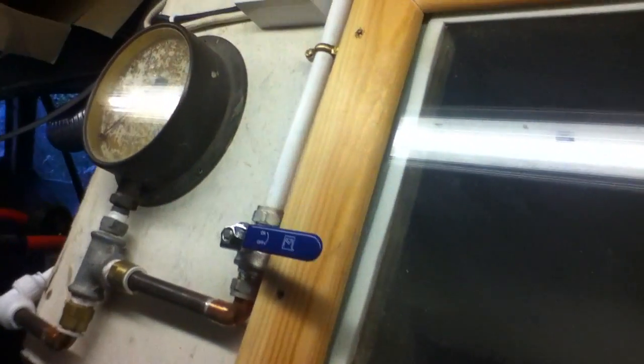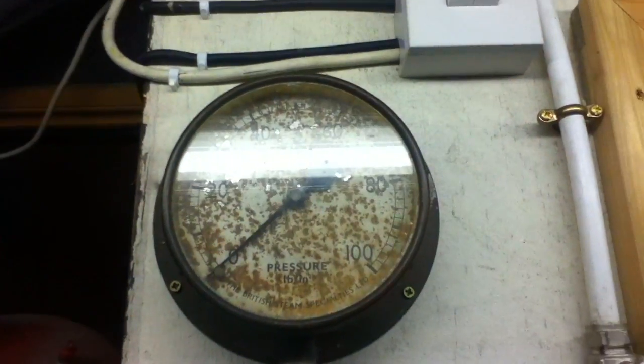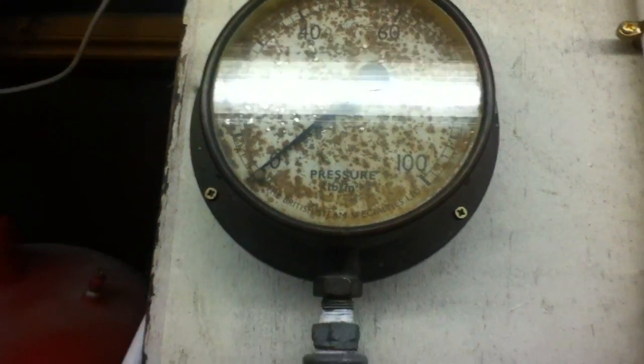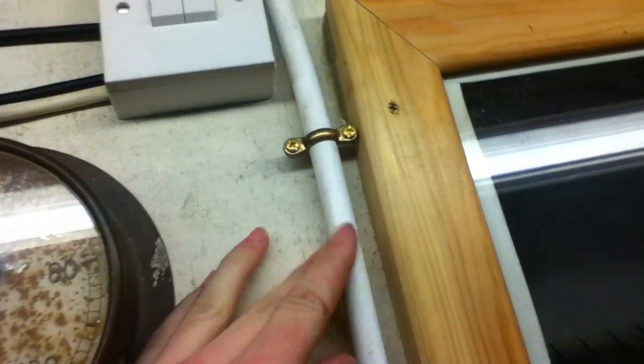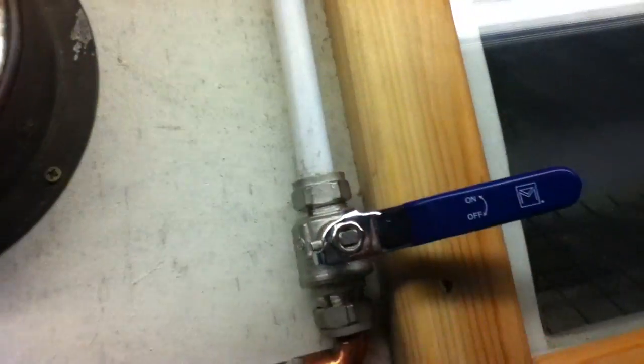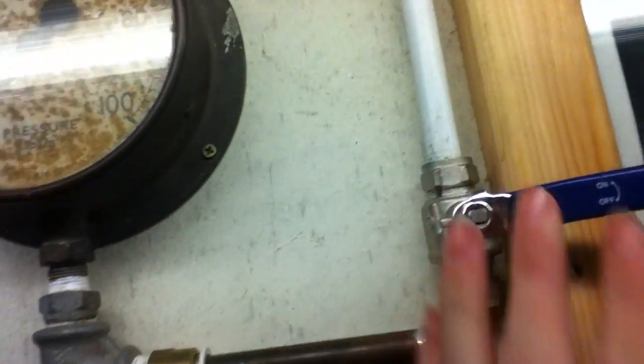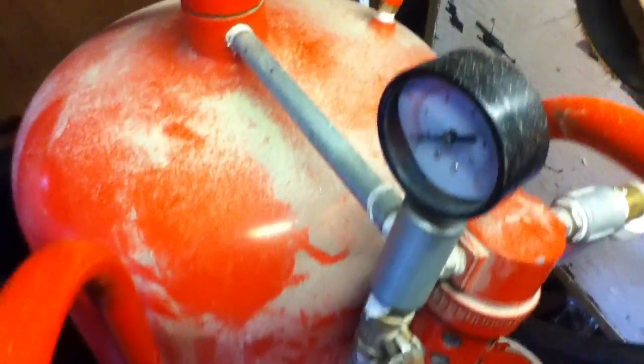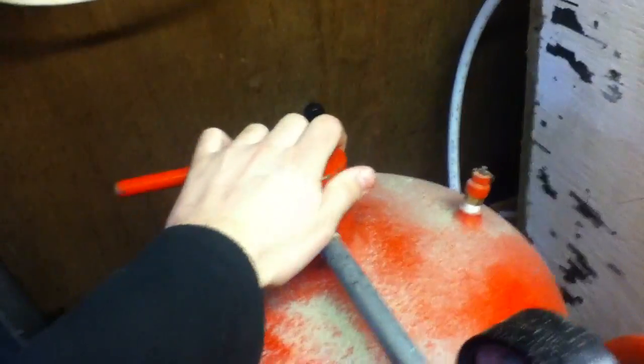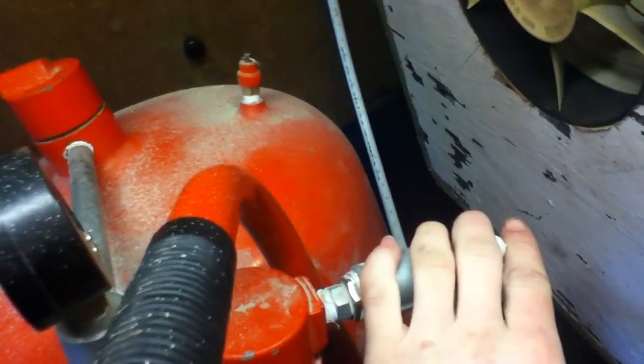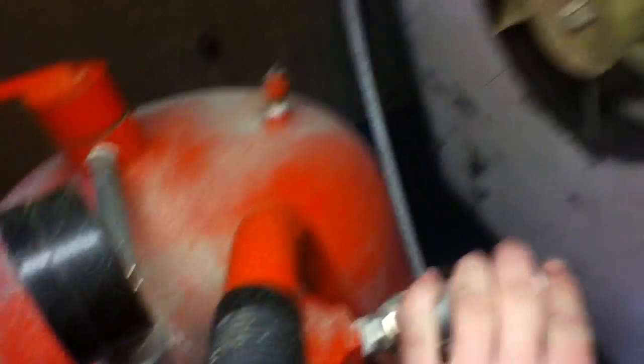And then I've got the pressure gauge there to say how much pressure there is, and then the incoming supply from the compressor, and the tap to turn it off. And then that is the actual compressor itself.